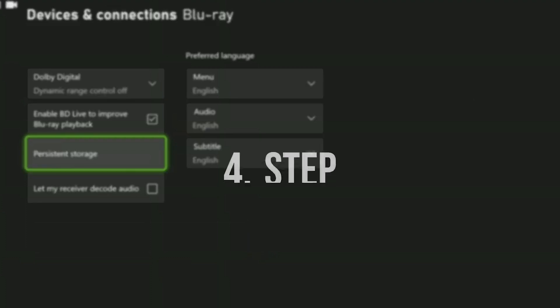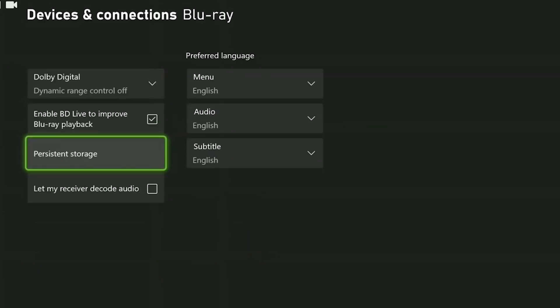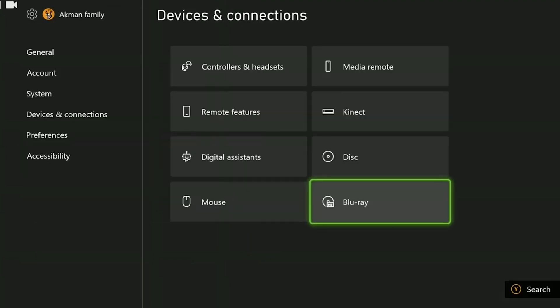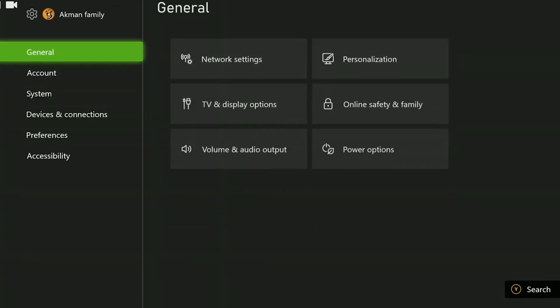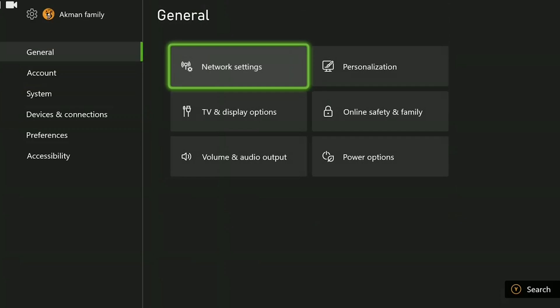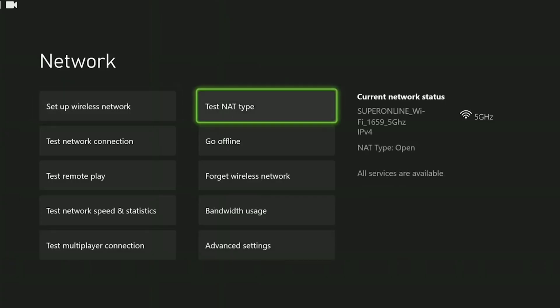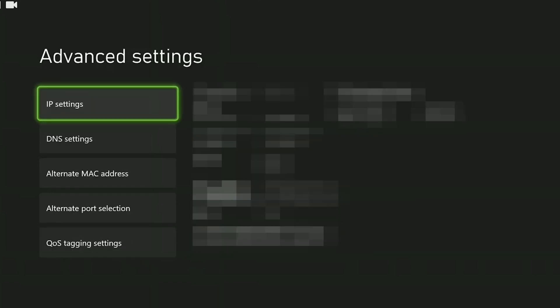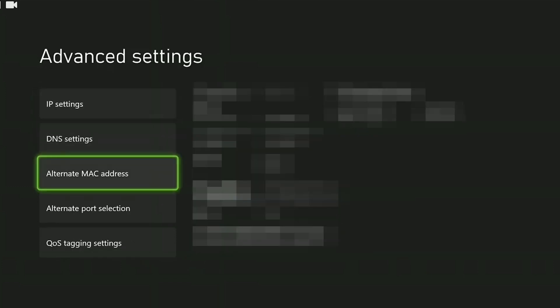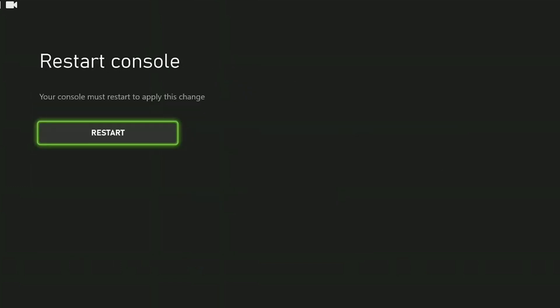The last step is to clear the alternate MAC address. To do this, we go back to settings and from general, click on network settings. After opening network settings, click on advanced settings. In advanced settings, we can change our internet settings. Click on alternate MAC address and then click clear. Doing this is effective in fixing the problems we are having in the console. It's like holding in your power button for a hard reset. We need to restart our console to apply the change.